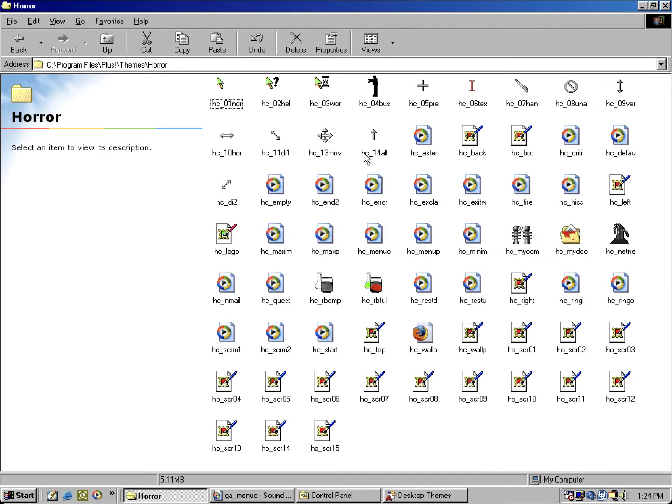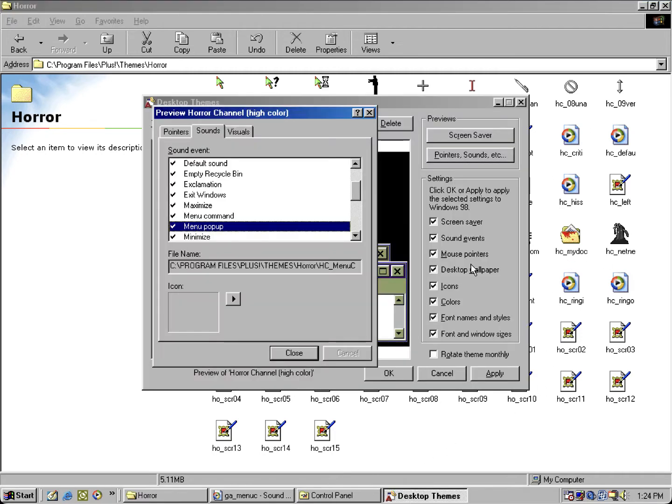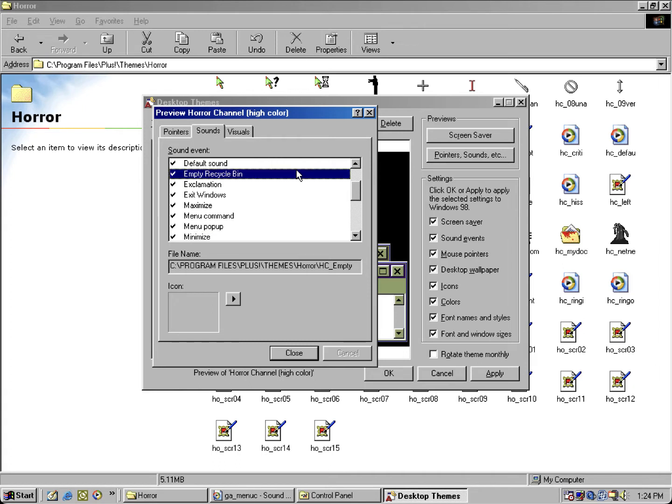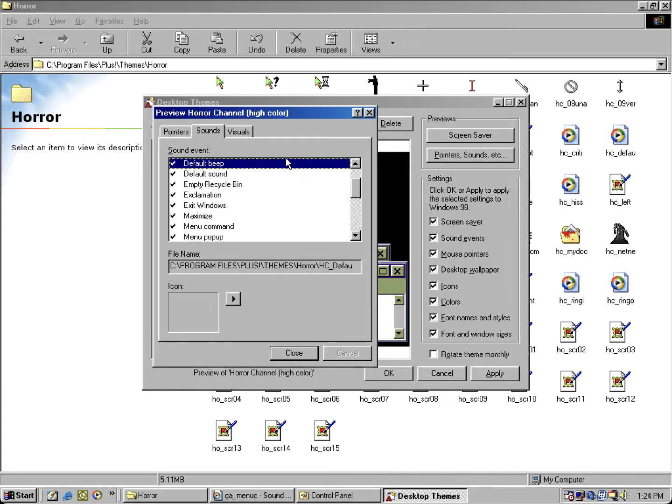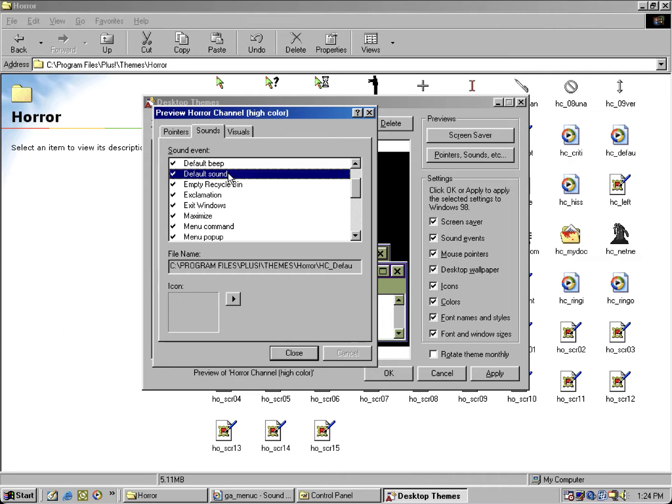Let's view the specific files. I'm going to compare them side by side. So let's look at the default beep and default sound all together. Don't touch that. Don't touch that.